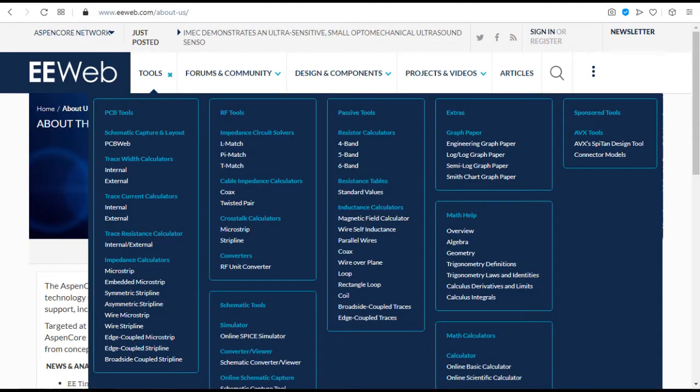EE Web. EE Web is the go-to site for users of electronic design tools. It provides a suite of free design, verification, and analysis tools.